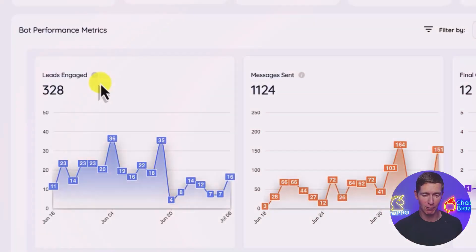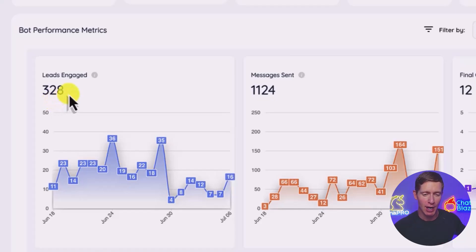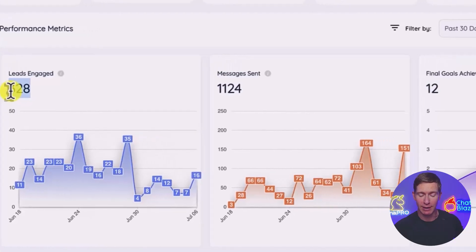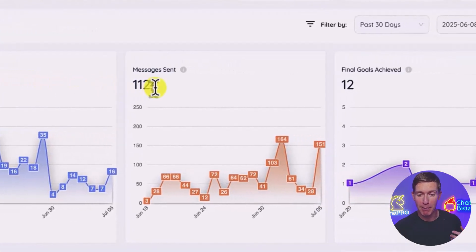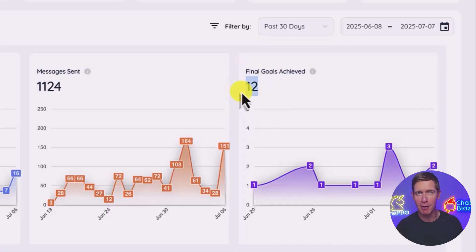Here's what it looks like inside the ChatBlaze software. Right now my bots — the clone versions of me working inside my personal messenger — are engaging with 328 different leads. During this time period, my bots have sent 1,100 messages, and they've closed 12 more sales. This is all automatic; my bots are doing it for me.